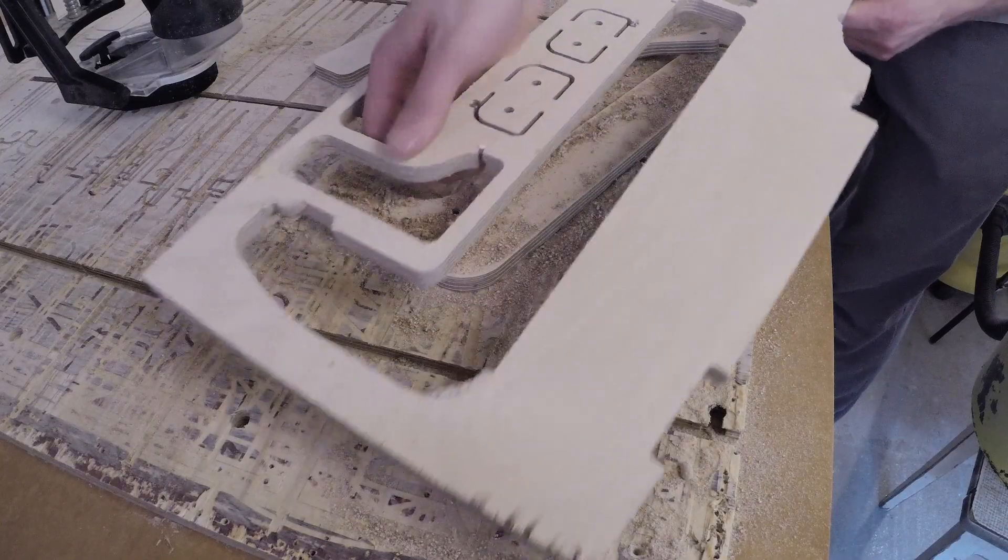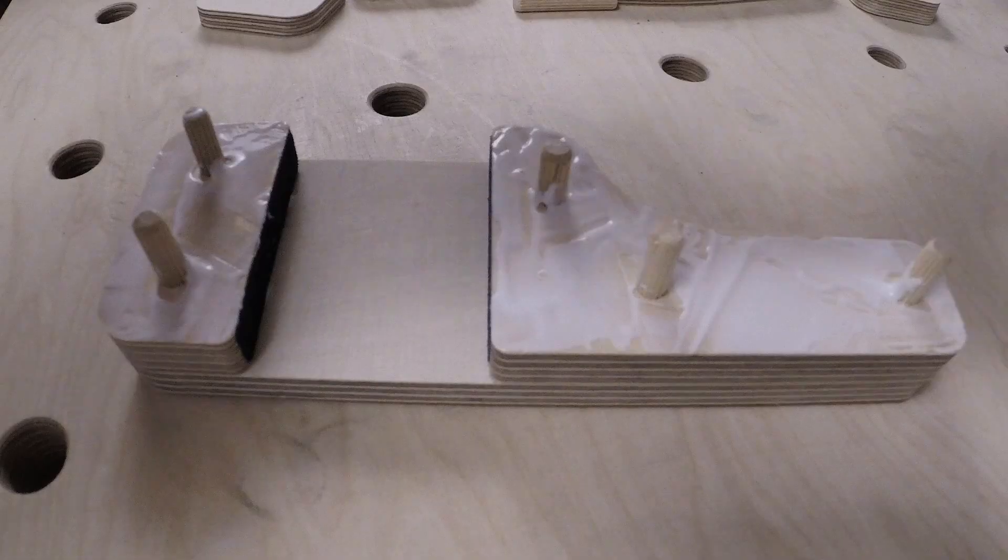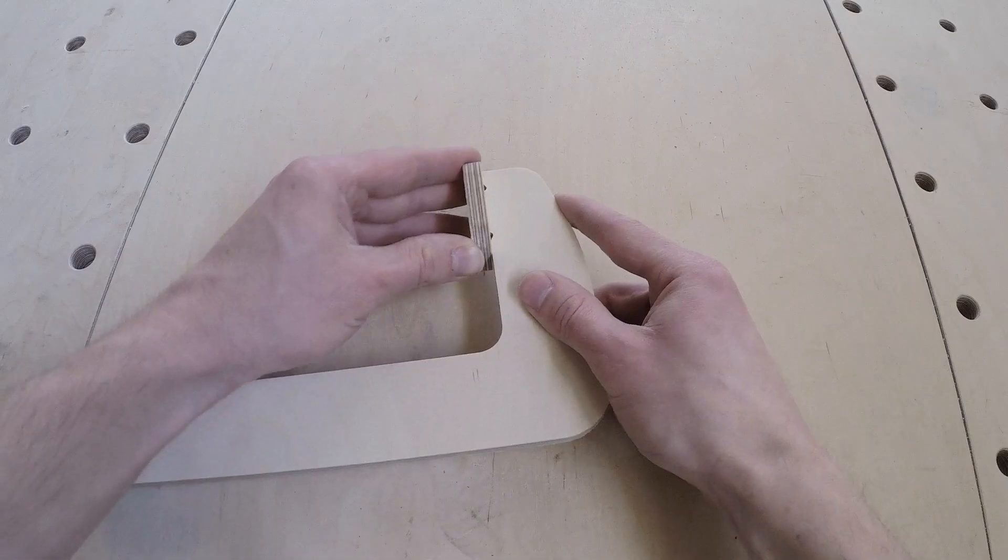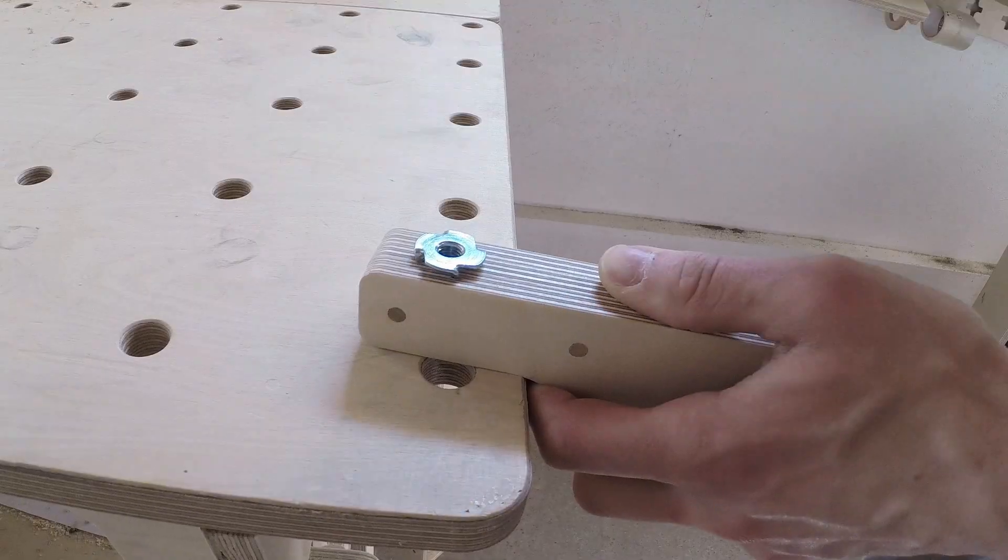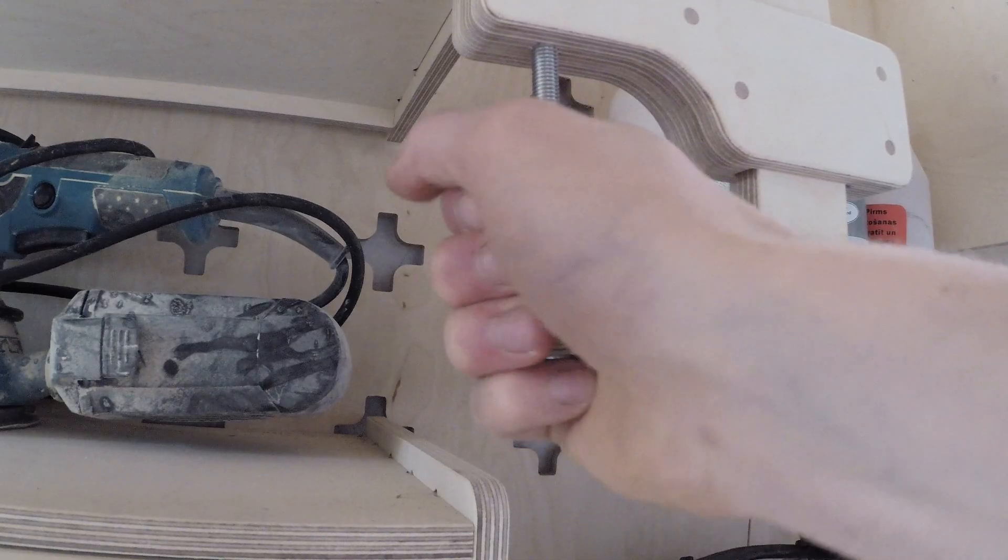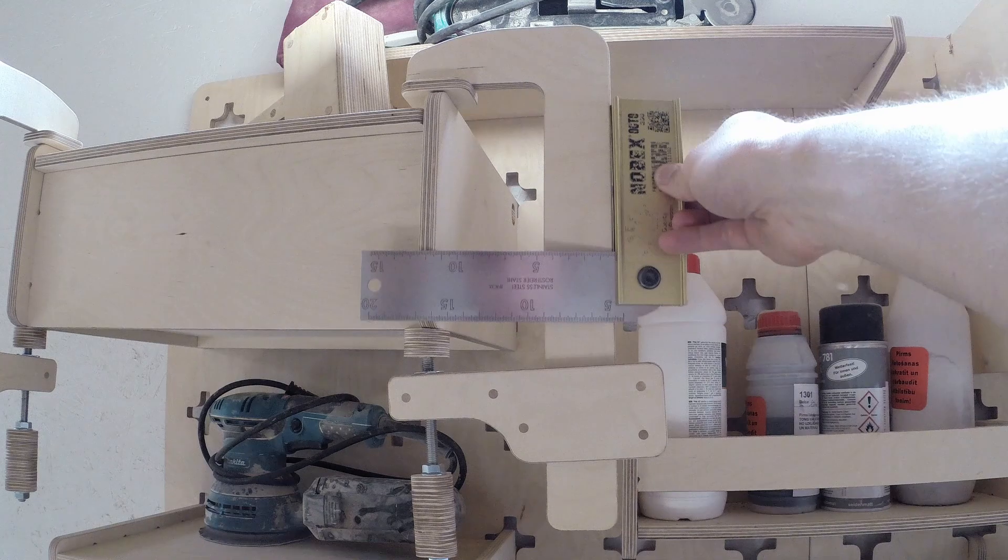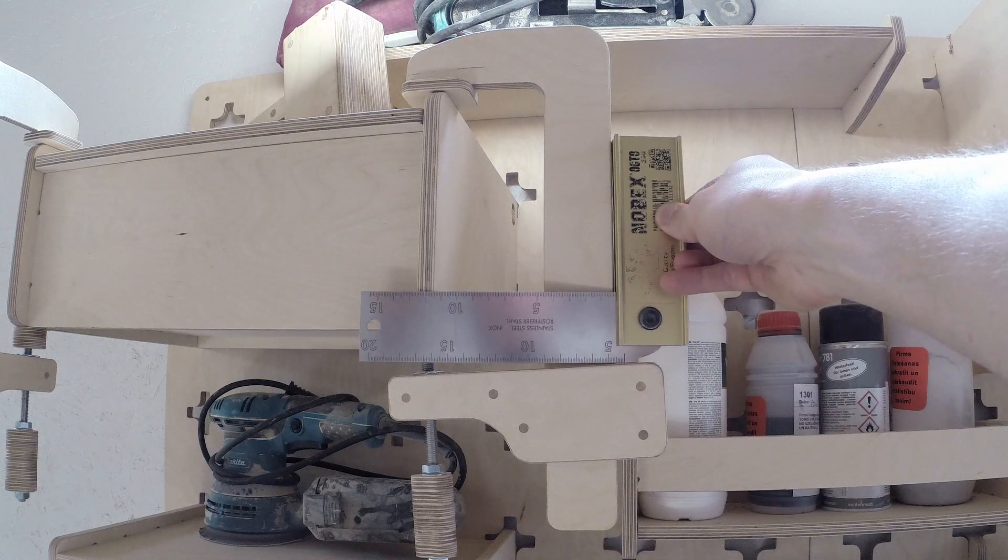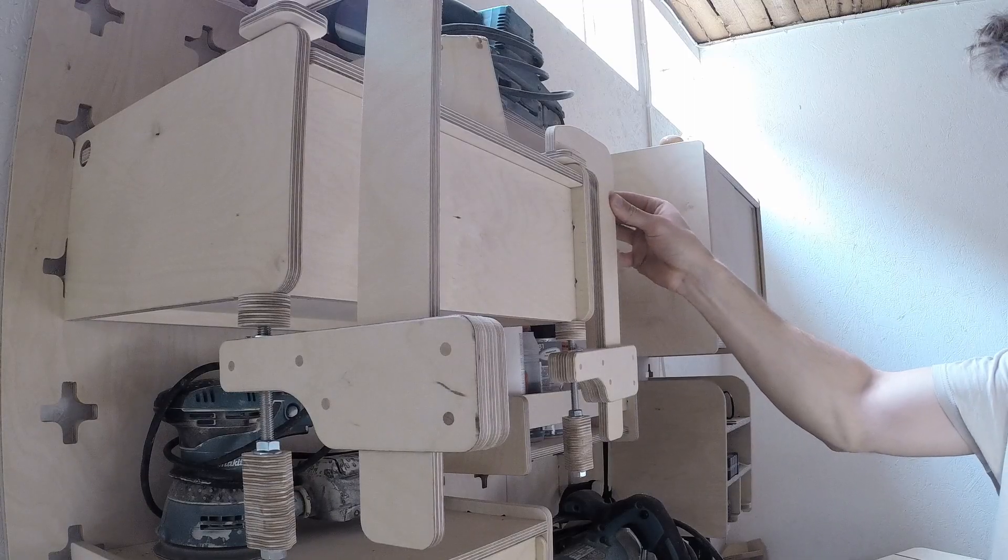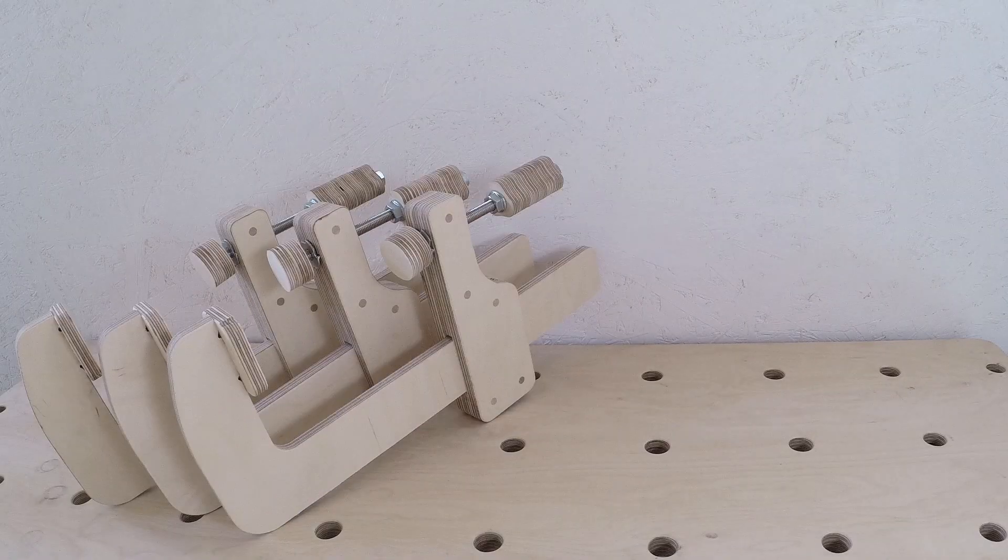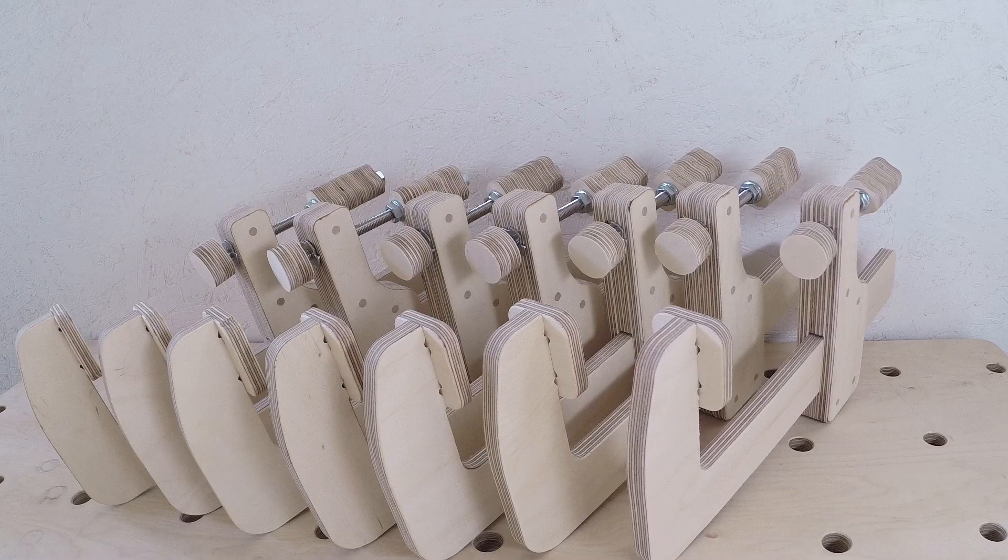So I made another clamp using the 12mm ply for the bar component, and surely the clamps didn't bend as much. At this point I was confident the clamps would perform well. So I made some more.